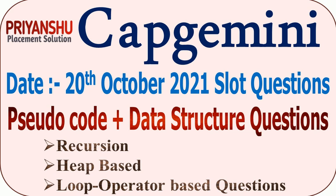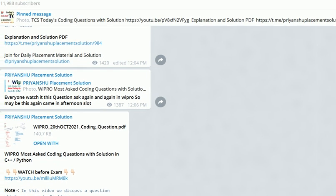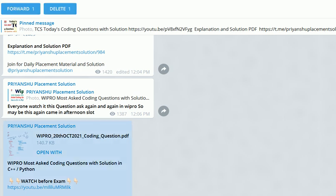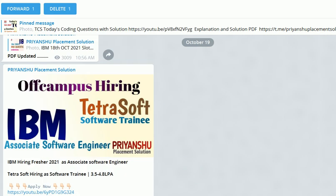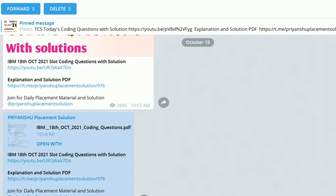Hello friends, welcome back to our virtual piano placement solution. In this video we will discuss today's Capgemini pseudocode and data structure questions. Please subscribe to our channel and join our Telegram channel, where we are daily uploading question PDFs so you can download them and start your preparation for exams. So let's continue.